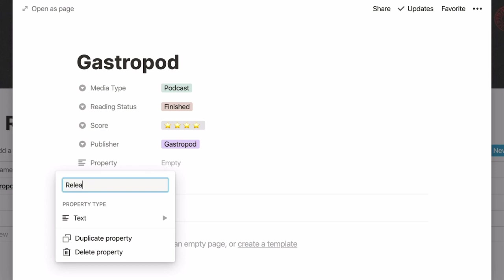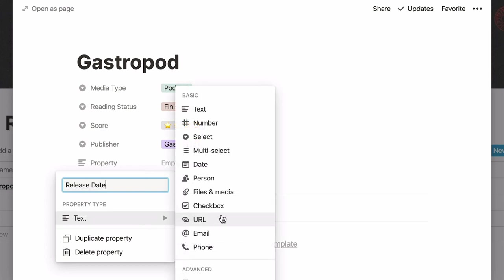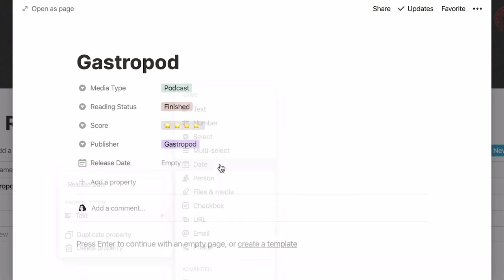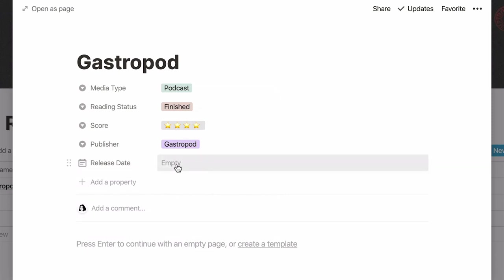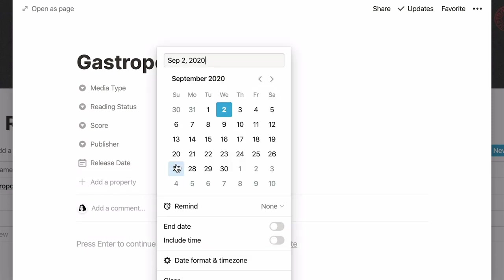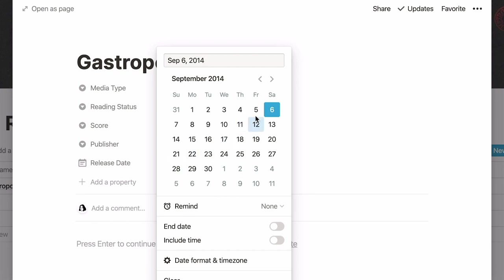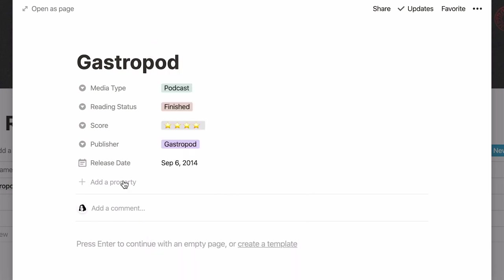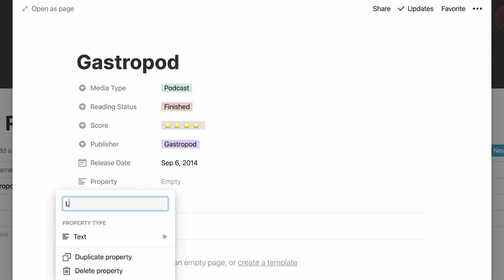Another thing you can add is a property called release date and select the date property. Now you can add a date by clicking on the empty space next to your property and selecting it from the calendar that pops up. I'll add a URL property, which I will use to paste the link of my resource.